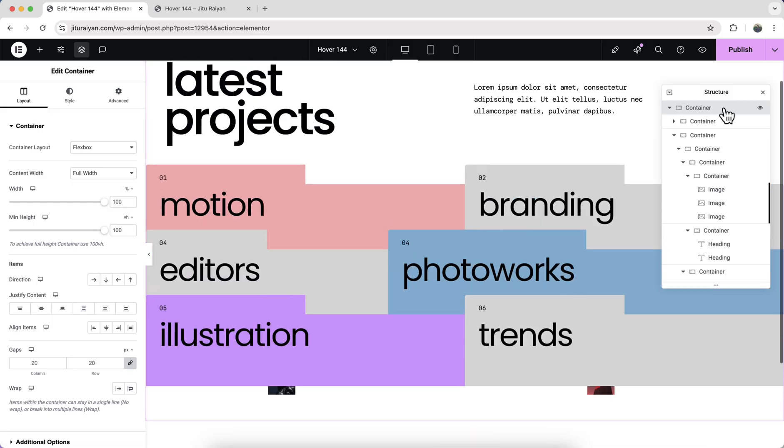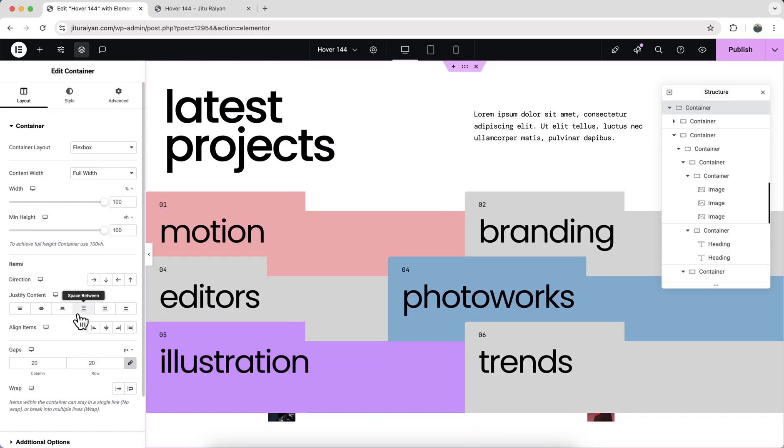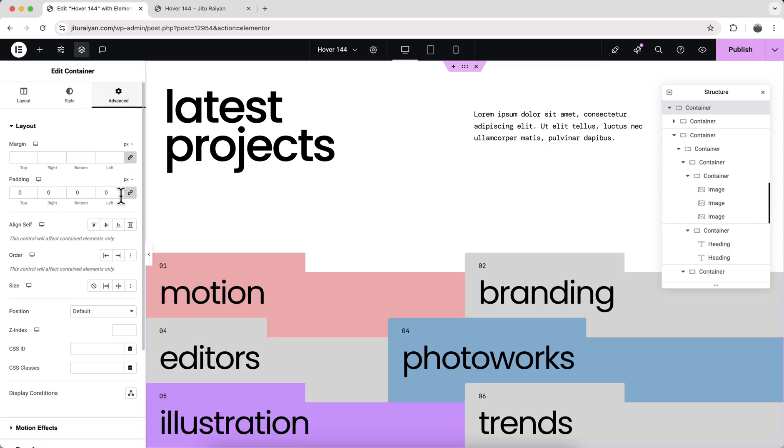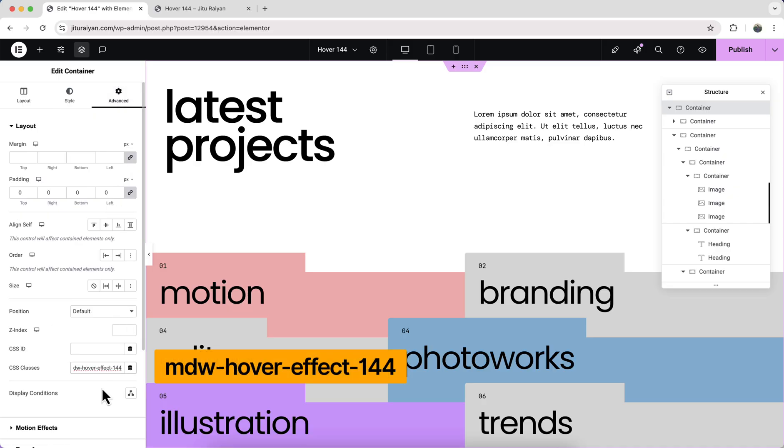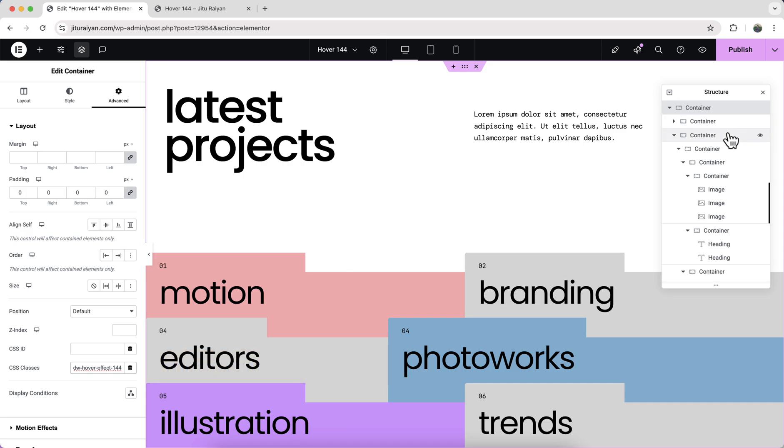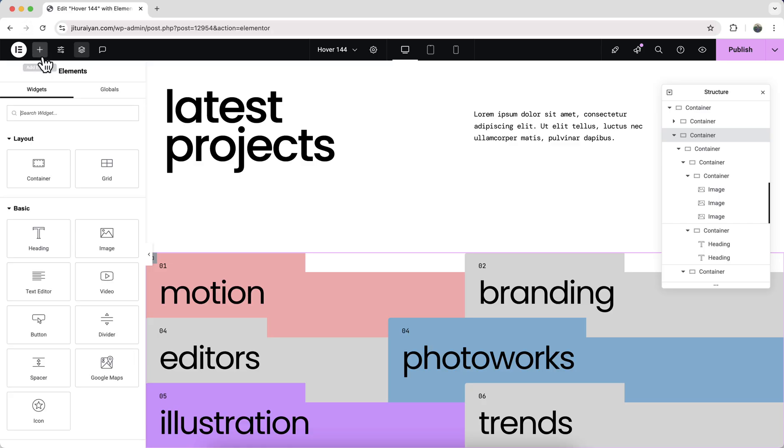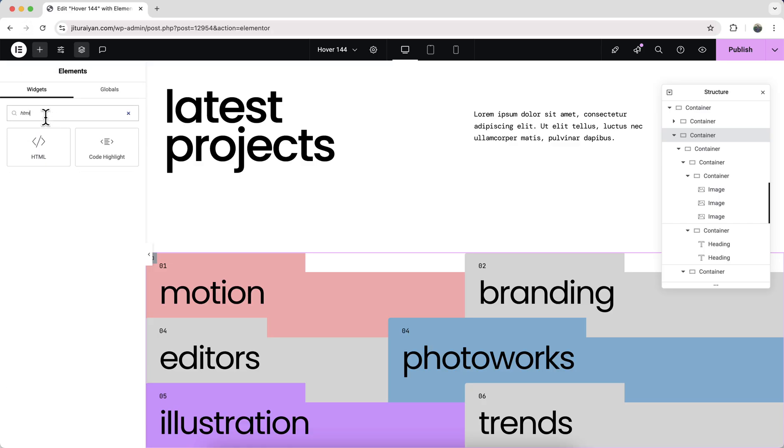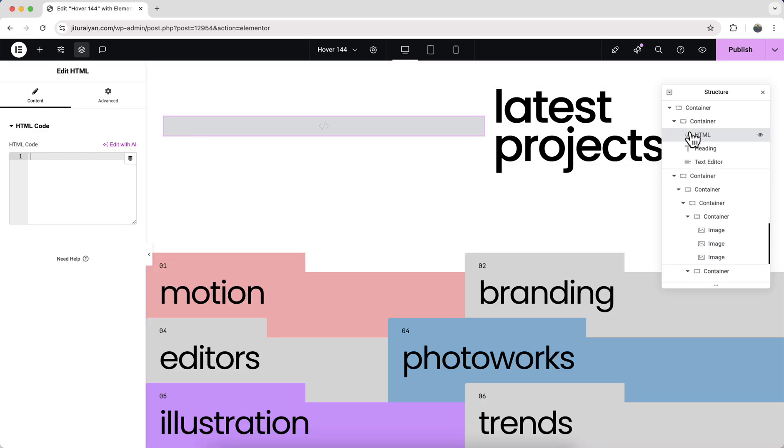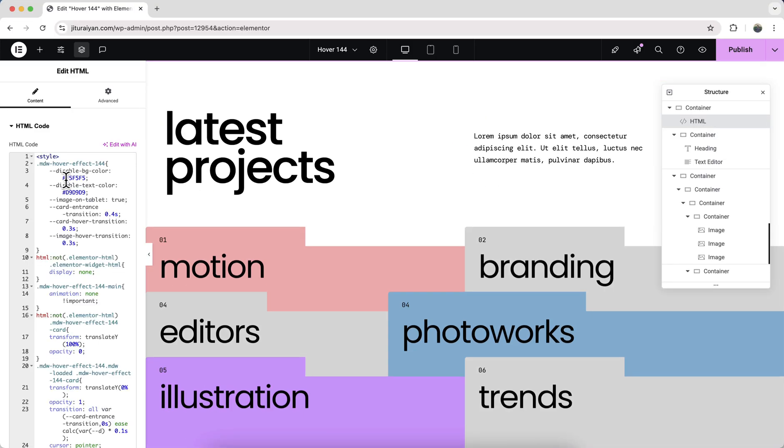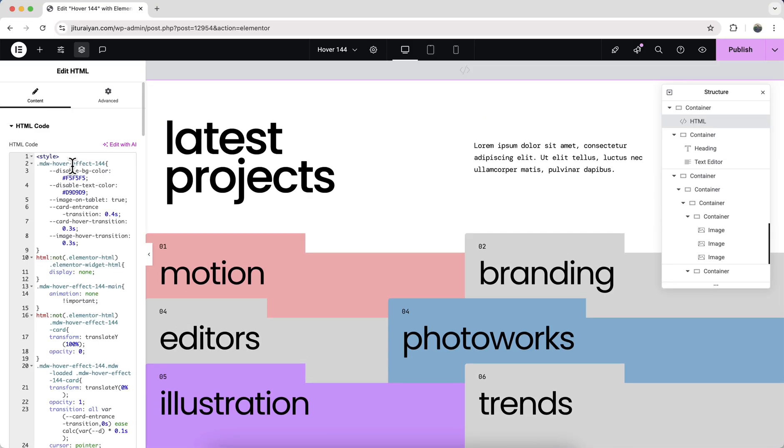Let's also place it at the bottom of this section, so for this container make the justify content to space between. And lastly, it's time to add the classes. So with this container, let's add the class name mdw-hover-effect-144, and with this container, this another class. Then to add the code snippet, let's search for an HTML widget and drag it to here right before this container and paste the code snippet here.